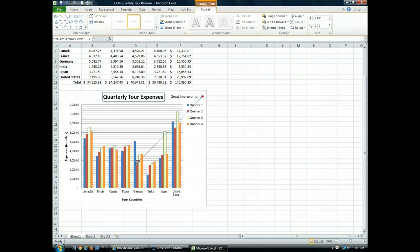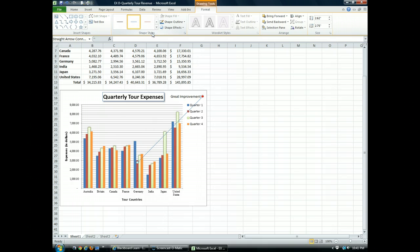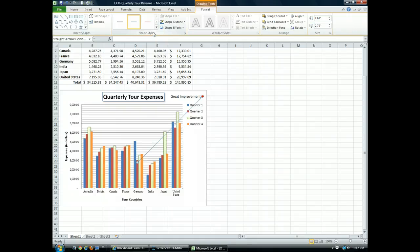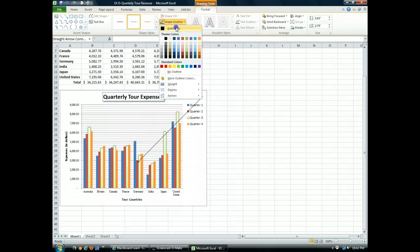I can format this arrow and other shapes just like any other graphic object. Notice there's a shape styles group on the drawing tools, which shows up right now. So when I go up to the shape styles on the drawing tools on its format tab, I can change what this looks like. In the shape styles group, I'll click the shape outline list arrow and I'm going to click the automatic color, which changes the color to black.